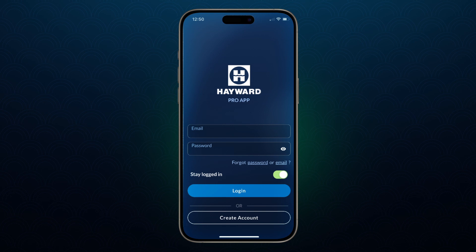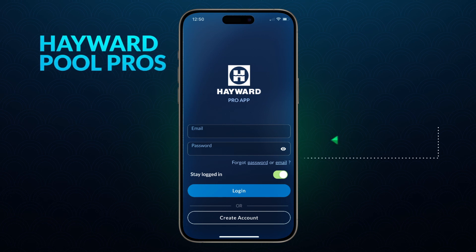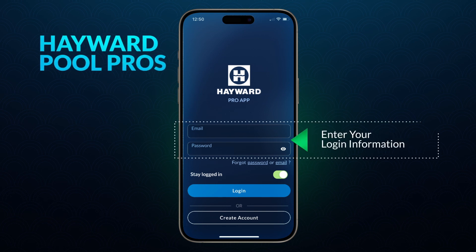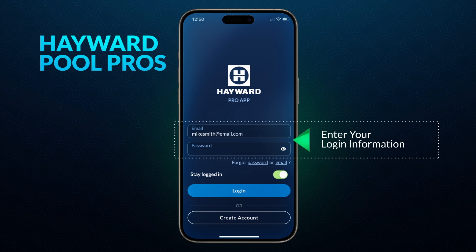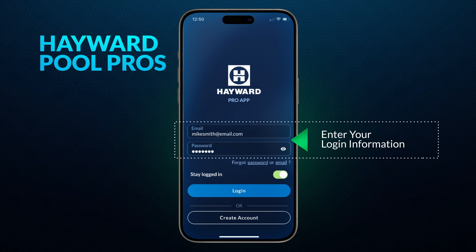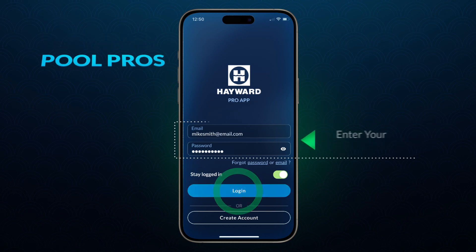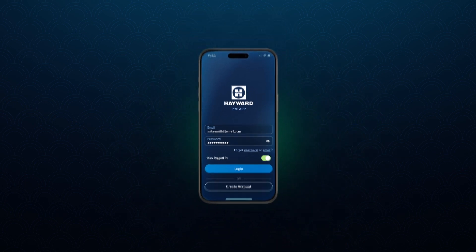To access the Pro App, current Hayward Pool Pros enter their login information. Service providers who have not registered as a Hayward Pool Pro must do so to access the app.